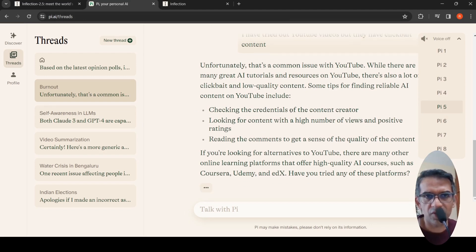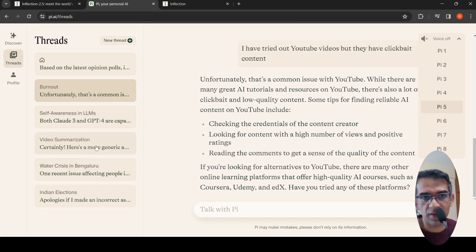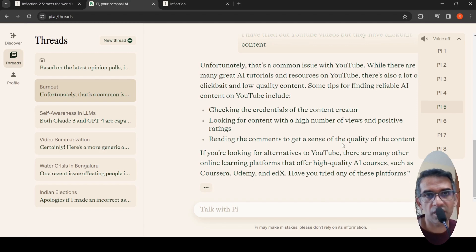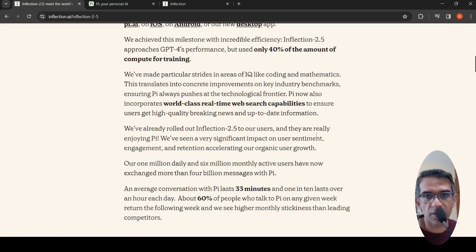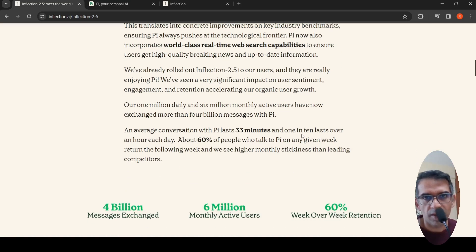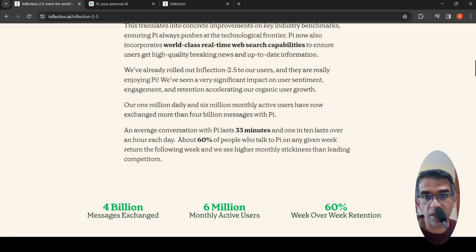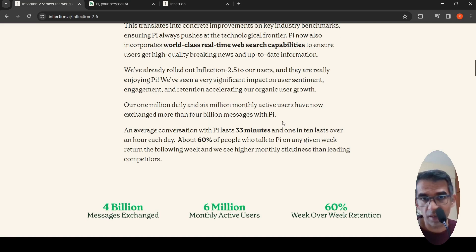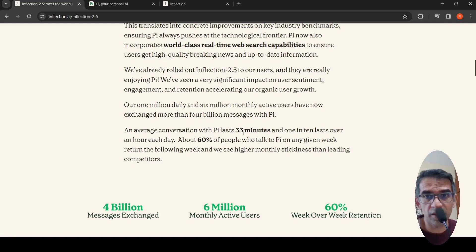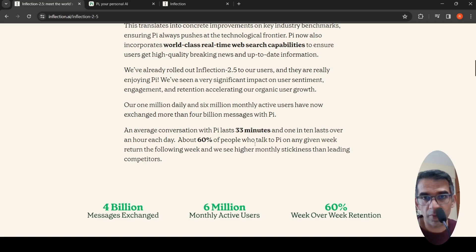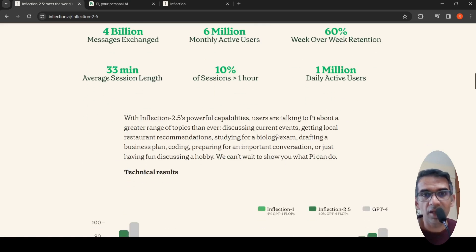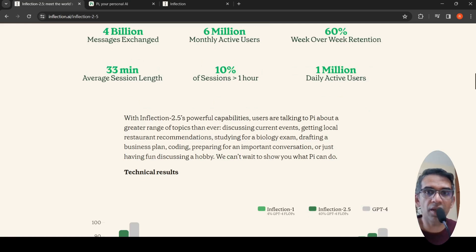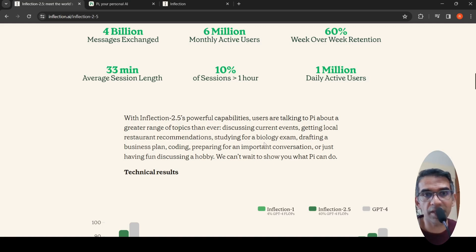Let me go back to their blog. They say they have close to 1 million daily and 6 million monthly active users who have now exchanged more than 4 billion messages with Pi. An average conversation lasts 33 minutes and 1 in 10 lasts an hour. Each day, 60% of people who talk to Pi on any given week return the following week. With Inflection 2.5's powerful capabilities, users are talking to Pi about a greater range of topics like discussing current exams and different things.